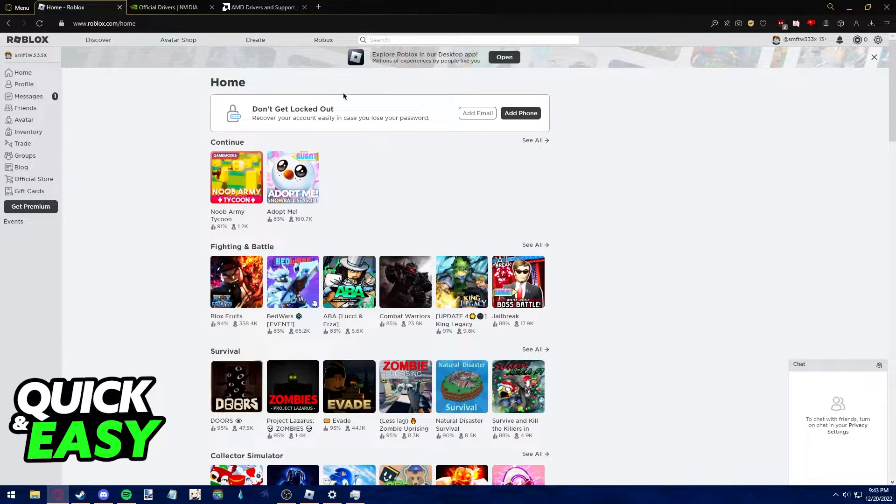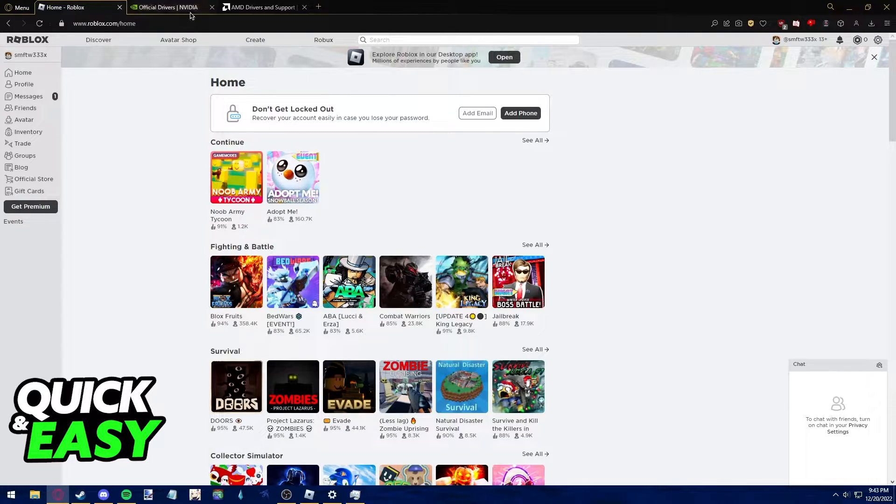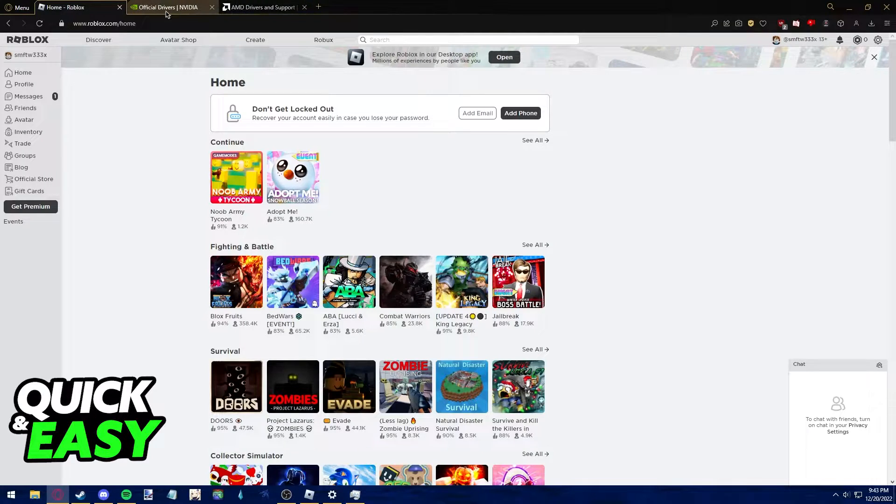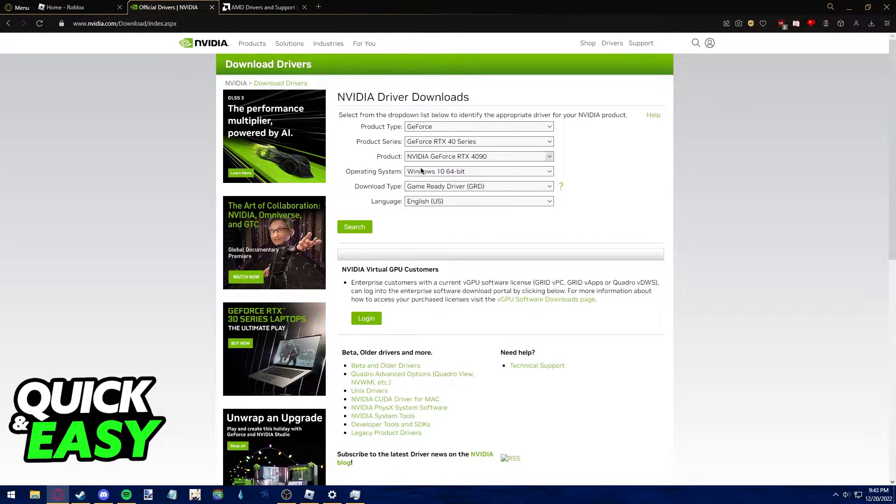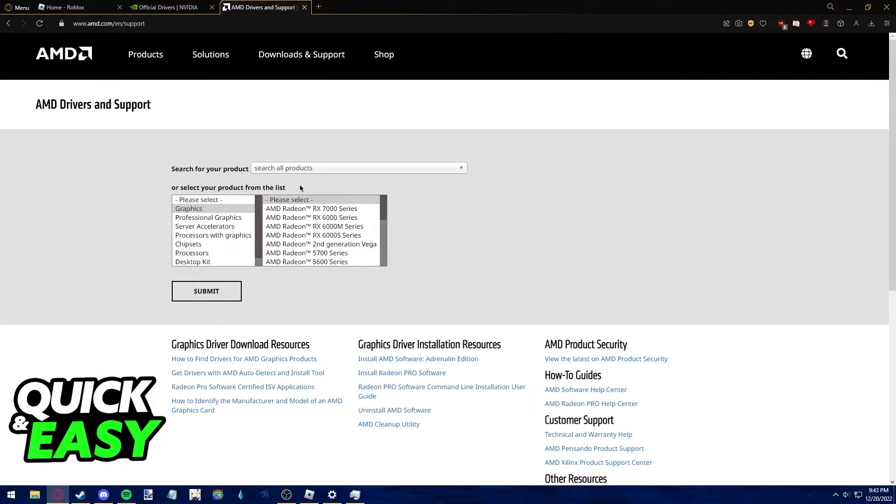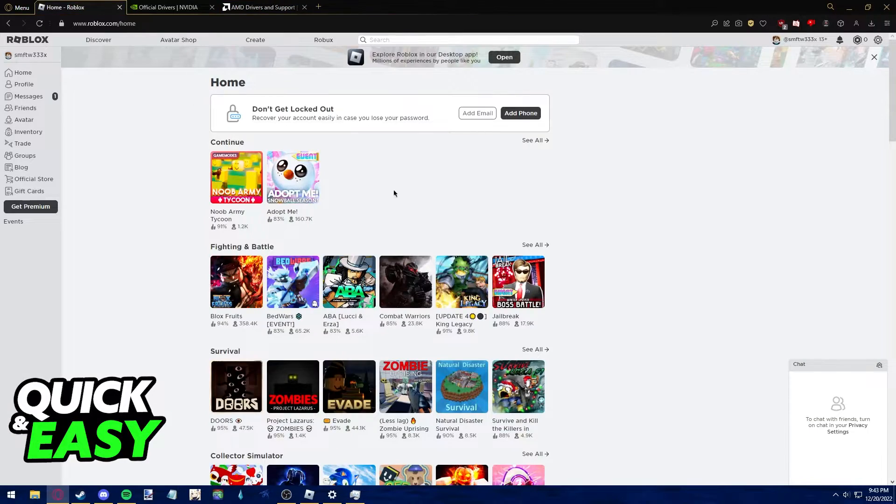Afterwards, if you have a graphics card like an Nvidia or AMD graphics card, make sure to go on Google and search for your Nvidia drivers or your AMD drivers and update any graphics drivers you might have.